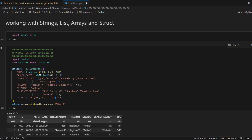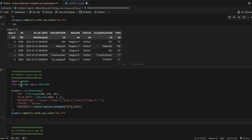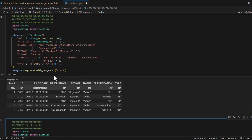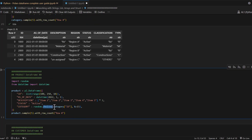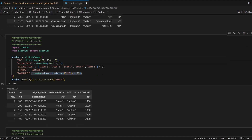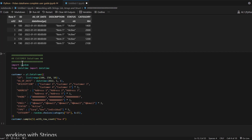We are creating a product category DataFrame with fields like id, as-of date, description, and region. Similarly we create another DataFrame called product, which has the same fields plus one extra field called category, which refers back to the product category we created earlier. Please watch the previous videos if you want to learn how to create these DataFrames.